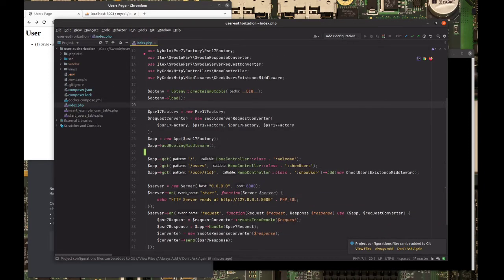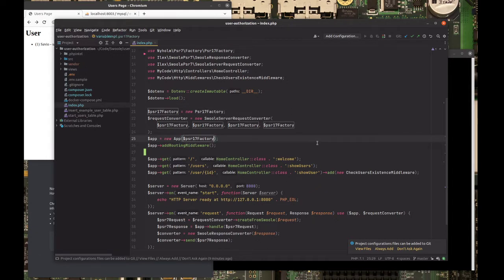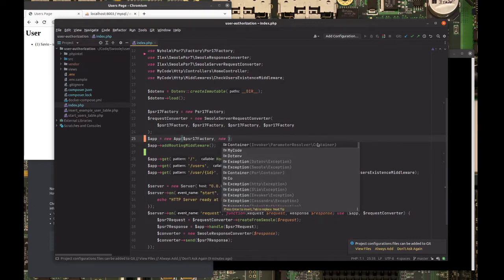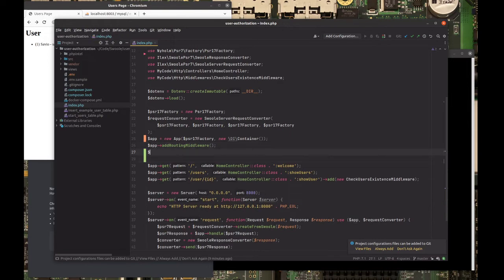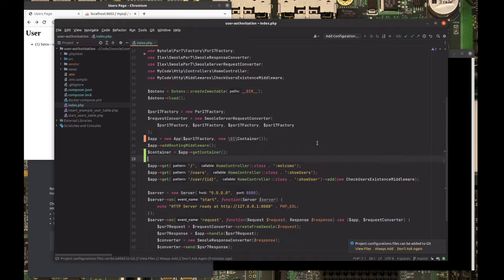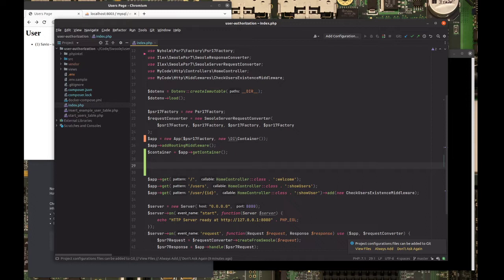Coming to the index file, I'm going to add the dependency injection container to the Slim app constructor as the second parameter. Here it is — I'm adding the IContainer, and once we have it I can grab the container instance like this. Now I have the dependency injection container in a variable, and there I'm going to add my logger so I can access it wherever the container is available.